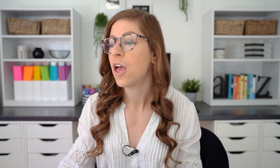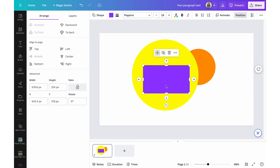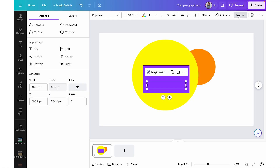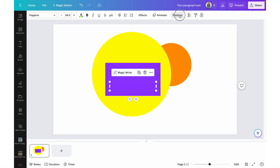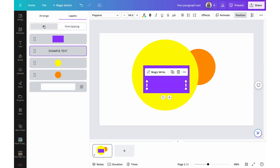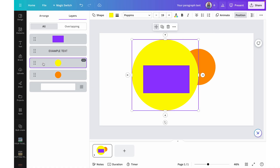The next method is to hold Command (or Control on PC) as you click. For example, if I click the top rectangle but really want the text box underneath, I hold Command and click again — it deselects the rectangle and selects the layer underneath. The final and probably easiest way is to use Layers. Click Position in the top toolbar, then select Layers. You'll see a list of all your layers, and you can click any layer to automatically select it, or click and drag to reorder them.